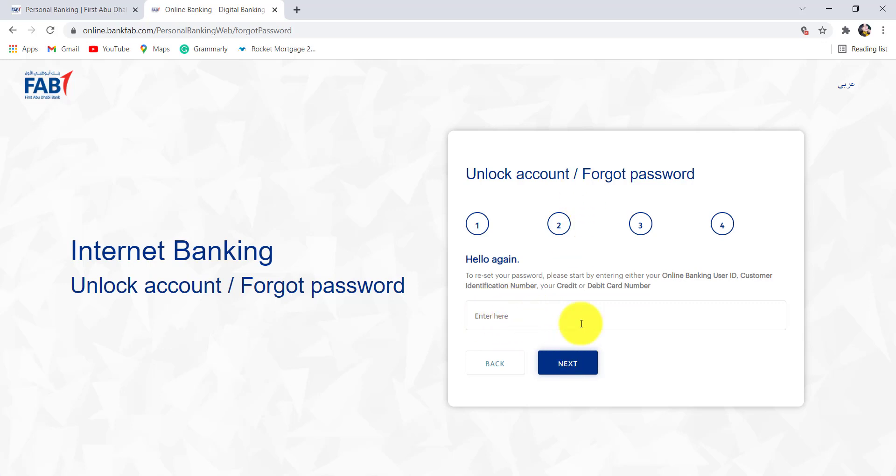Then follow the further instructions provided and give the details that will be required to reset the password of the online banking service of First Abu Dhabi Bank. So this is how you can reset the password of First Abu Dhabi Bank.